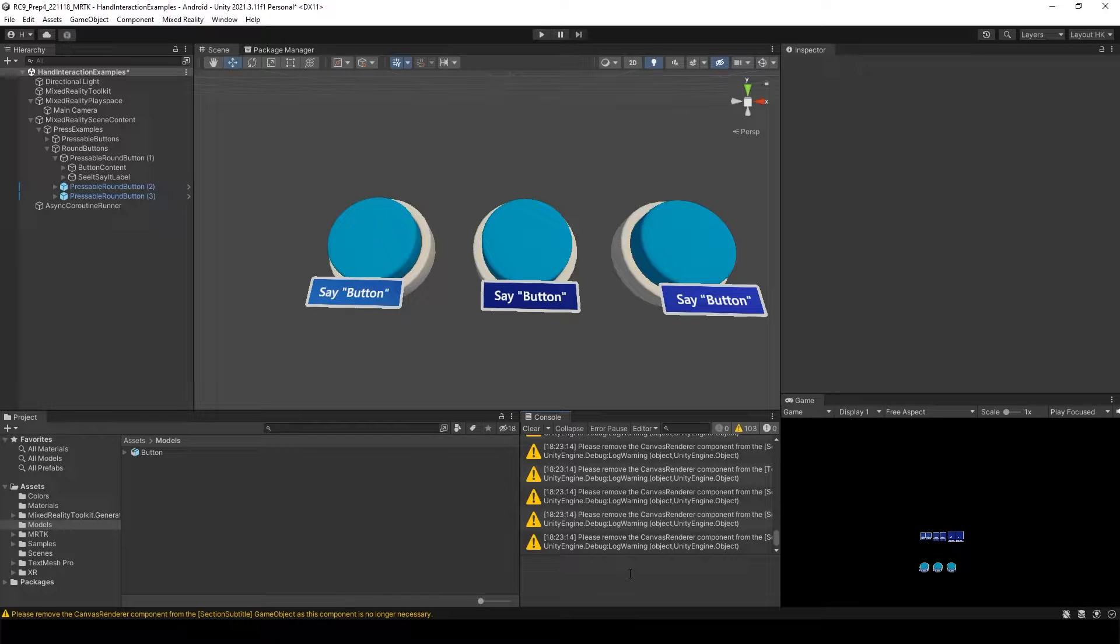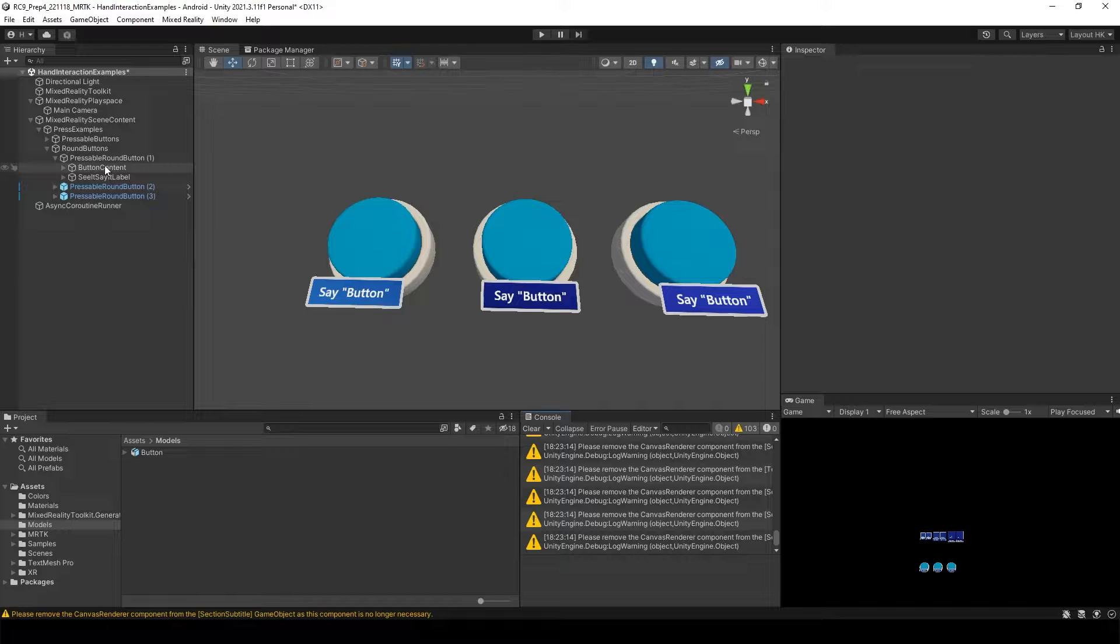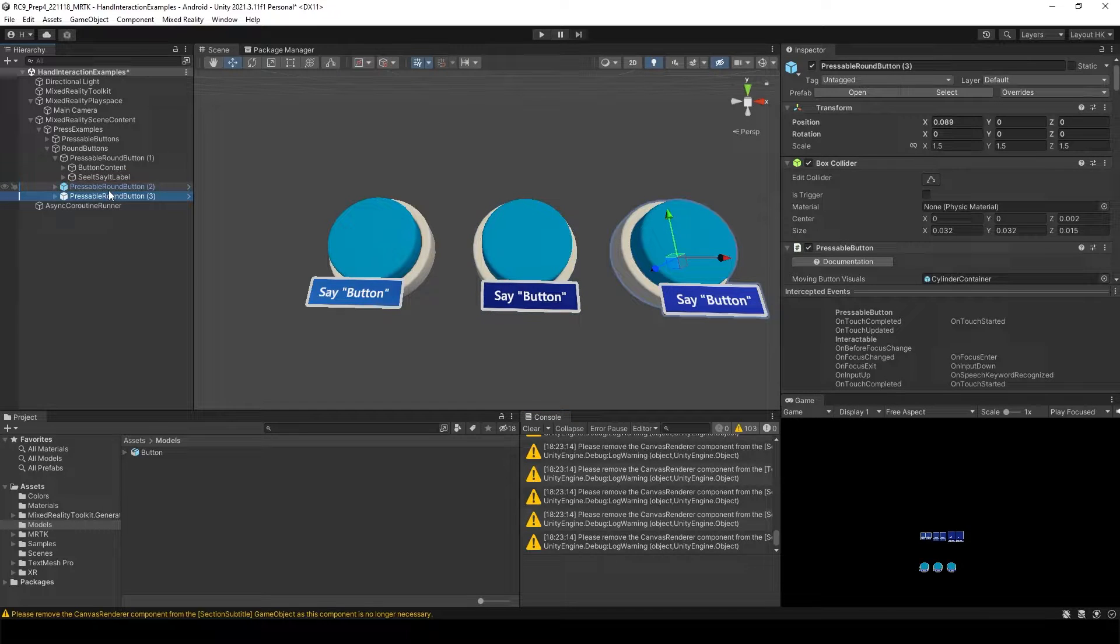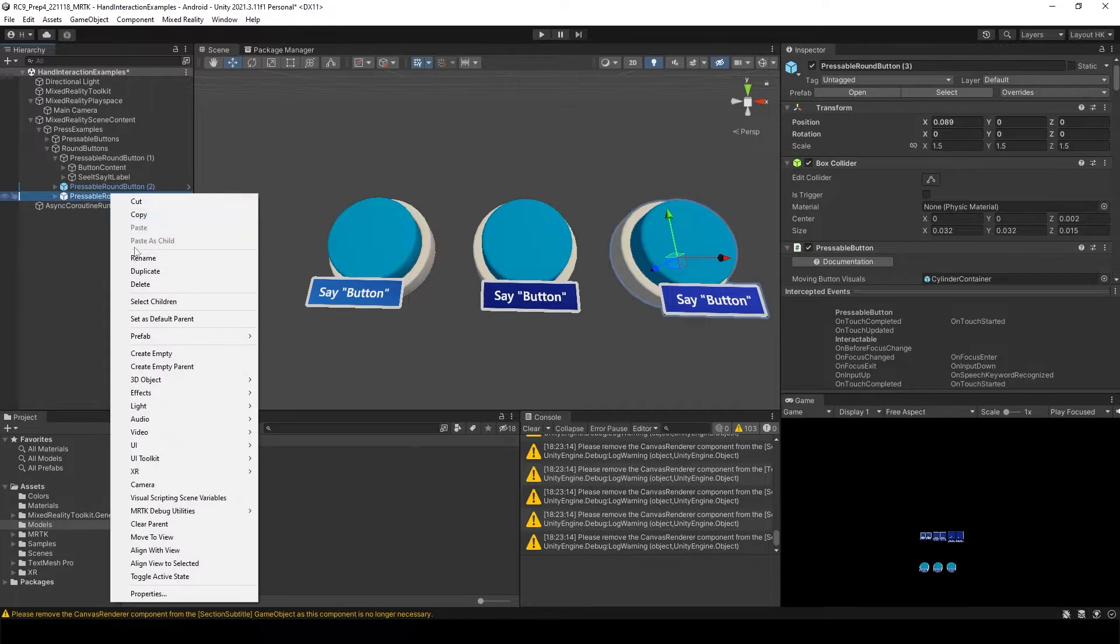So now let's change the shape of the button. First, you need to unpack the prefab of these buttons.